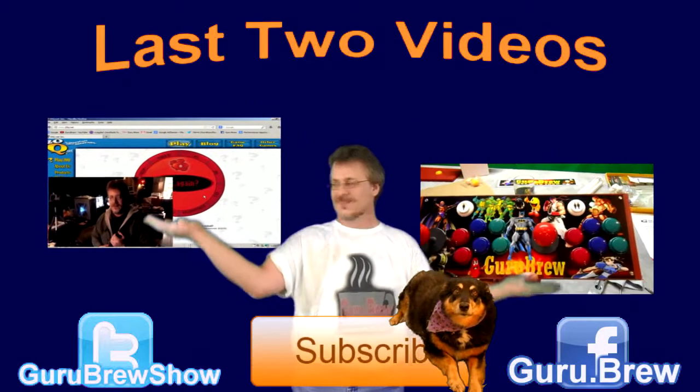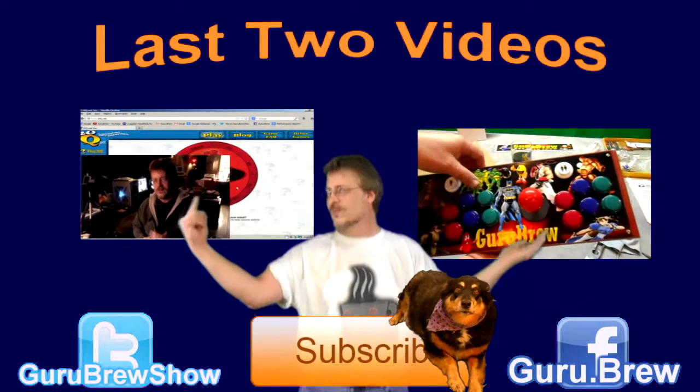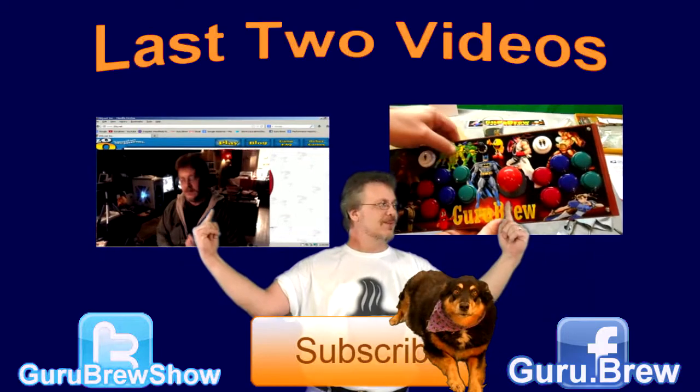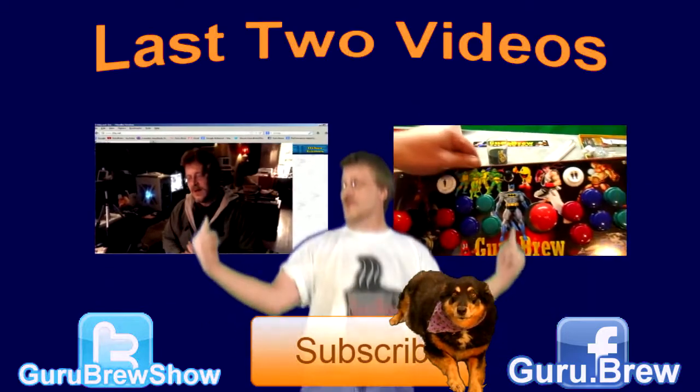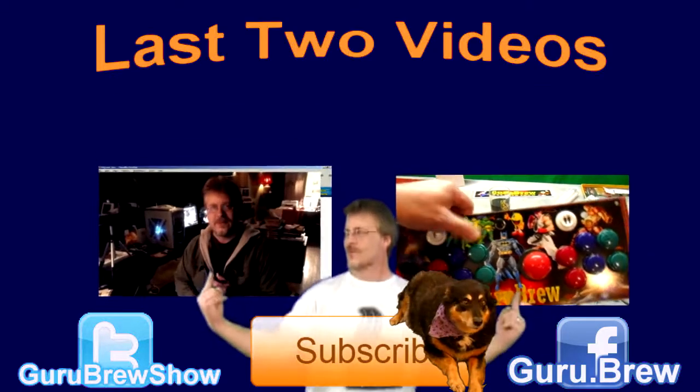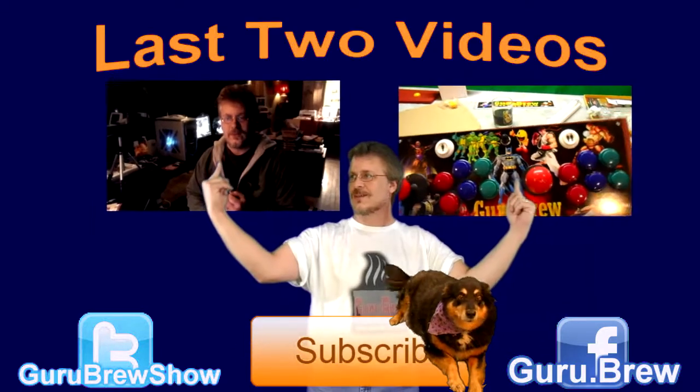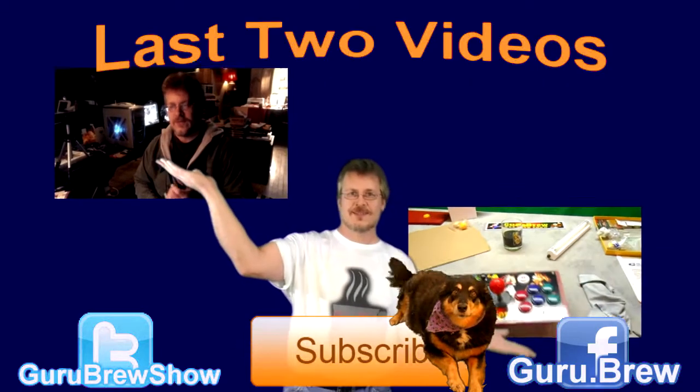Hey guys, this is Steve. Thanks for watching. Hey, don't forget to subscribe if you like this video, and be sure to rate and comment. See ya.